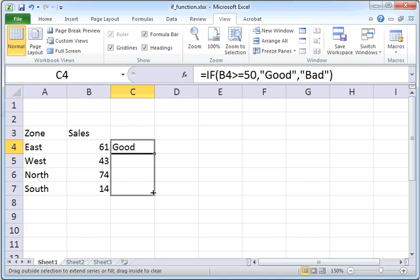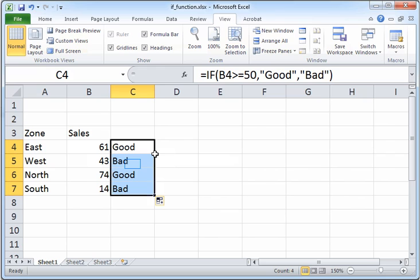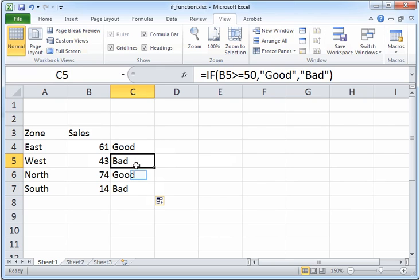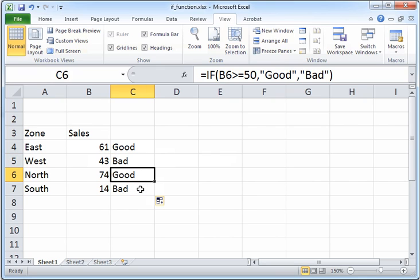If you click individually in each of the other cells, you can see that the appropriate IF function has been applied to it. Each cell now has a value "good" or "bad" as appropriate, depending on whether the sales for that particular region is above 50 or below 50.